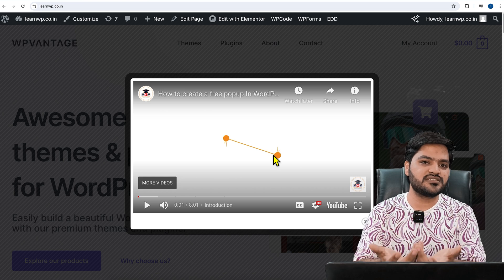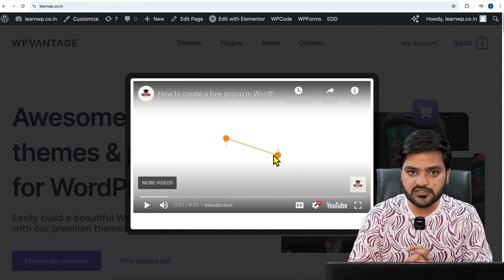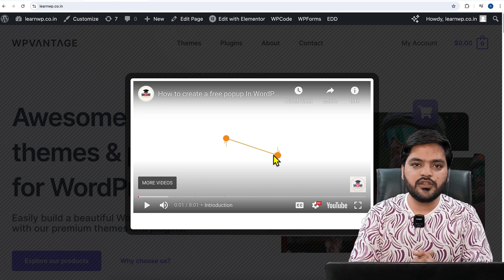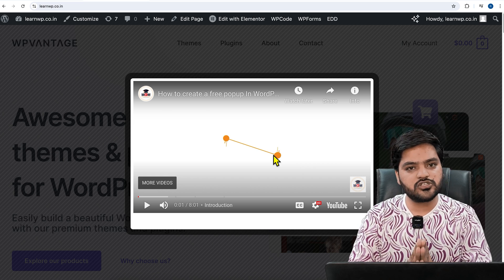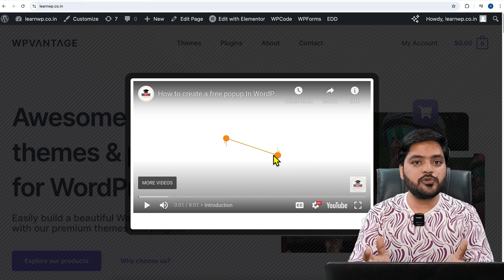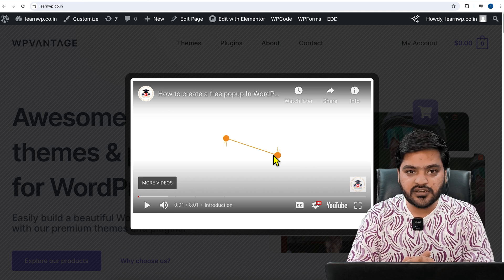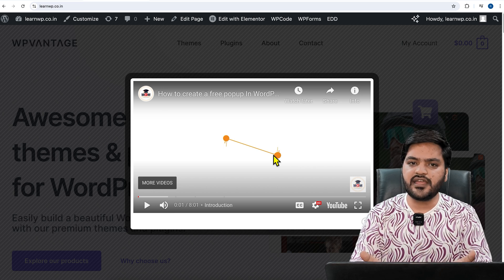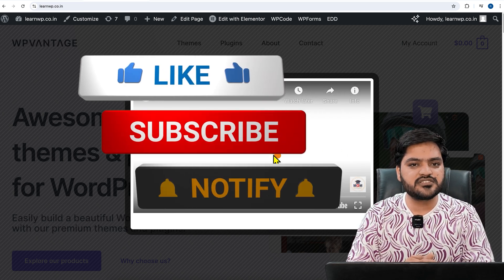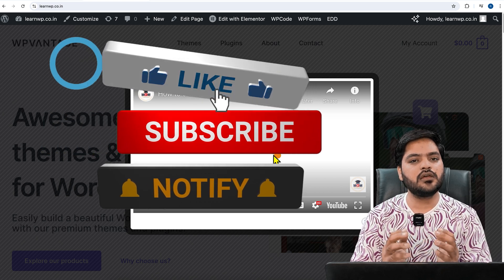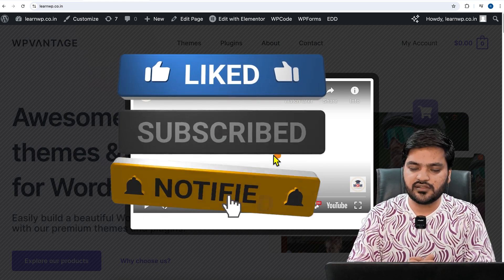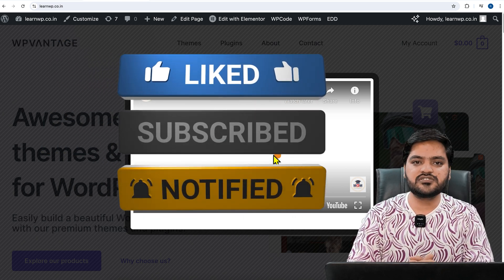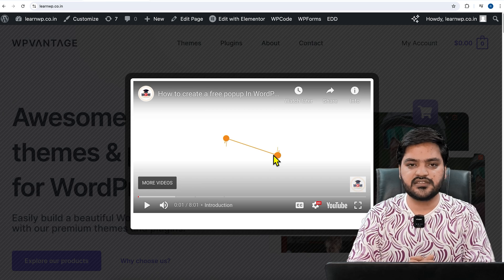So guys, that's how you can create a popup which has your video inside the popup and you can show it to the users. This was a quick video on how to create a popup and show a video inside a popup. I hope you like the video, and if you did, you know the drill. You need to like this video, subscribe to the channel, and press the bell icon so that you never miss an update whenever we upload a new video on this channel. I will see you in the next video. Till then, take care. Bye bye, have a nice one.